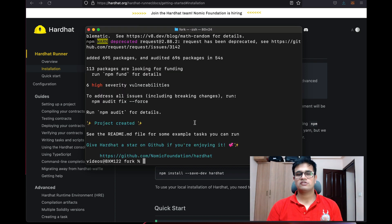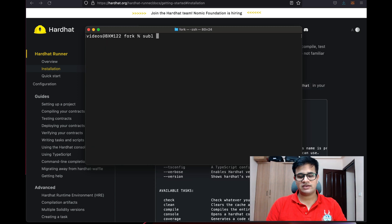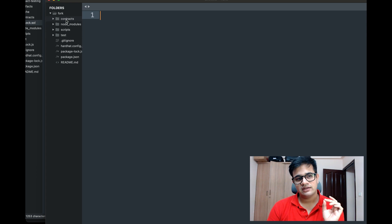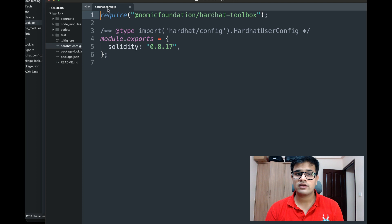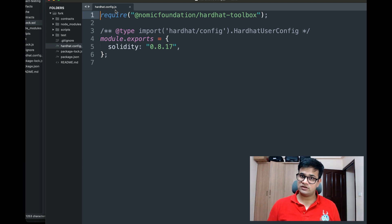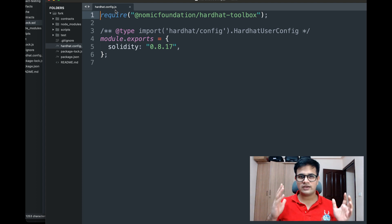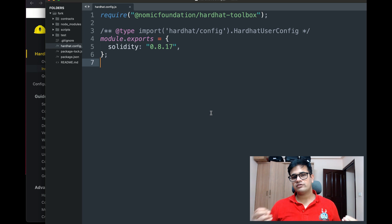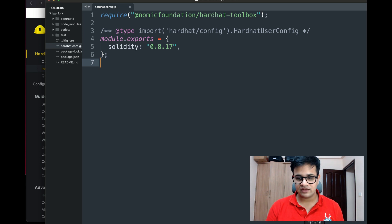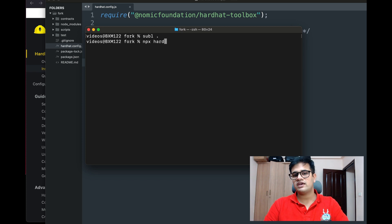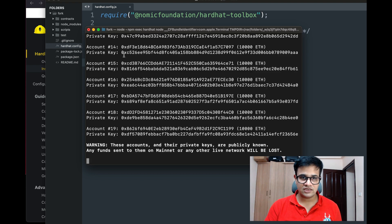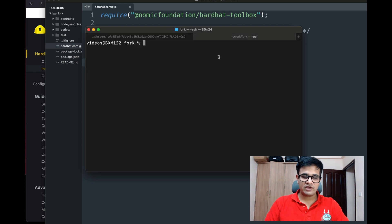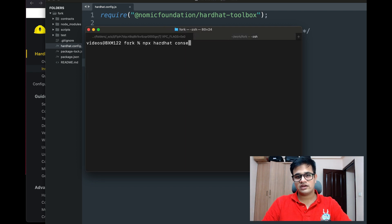Once installation is complete, if I open this folder in a text editor you can see there are contracts, node_modules, scripts, and tests. We're not really concerned with any of these today — the only thing we'll need is hardhat.config.js, which acts as the settings file for Hardhat. Hardhat comes with a great feature: running a node. I can write 'npx hardhat node' and it will start a node on my localhost — my own private node with keys I already have access to.